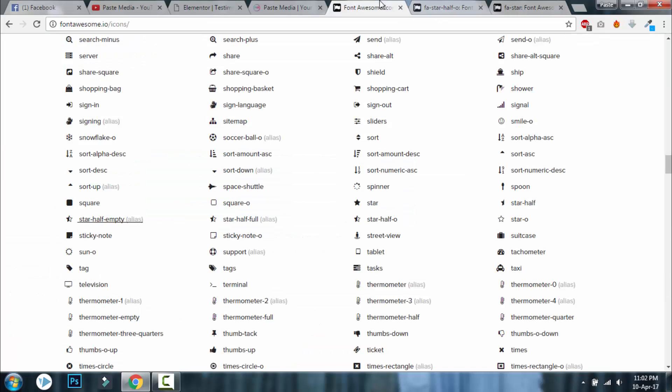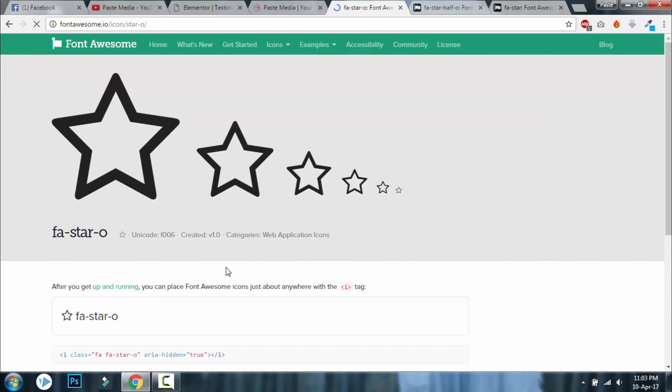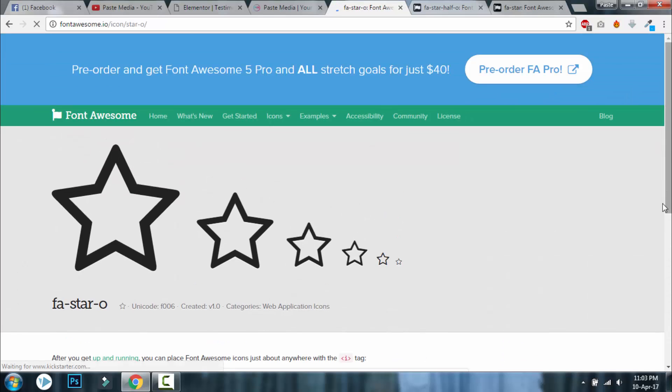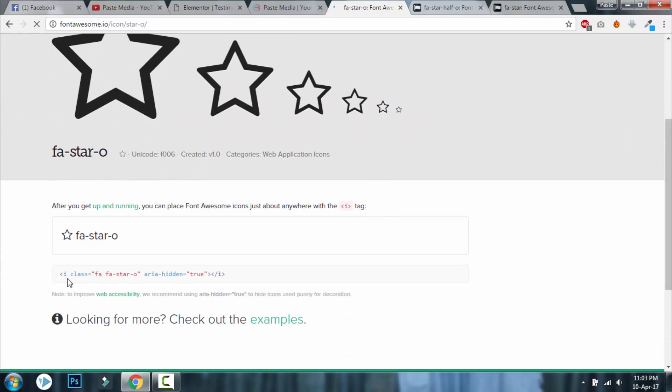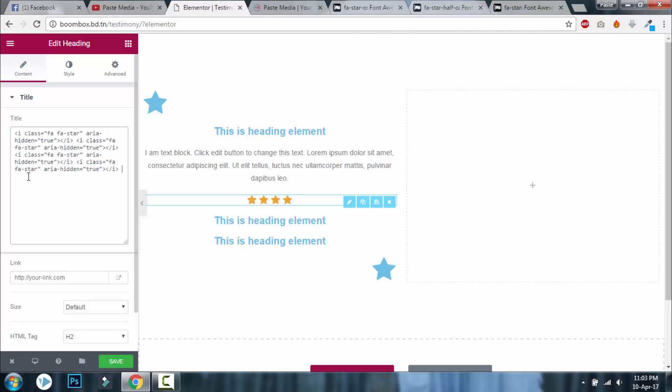And what if it is only four rating? We have that too, yeah. This is open star. Copy that. Now let's come back here, remove the last one and paste here. We have four stars.